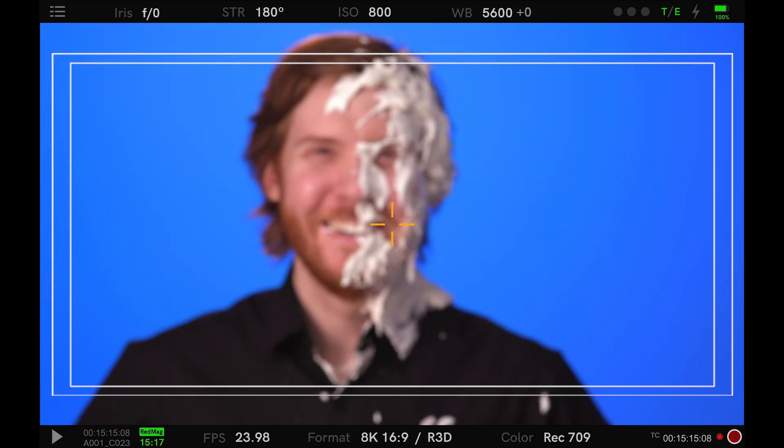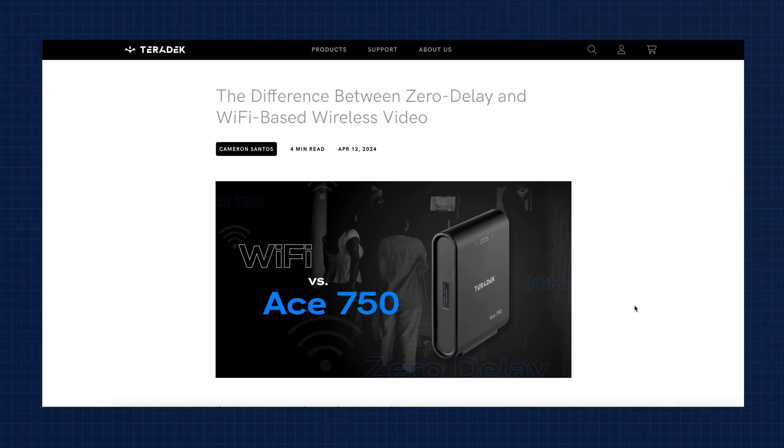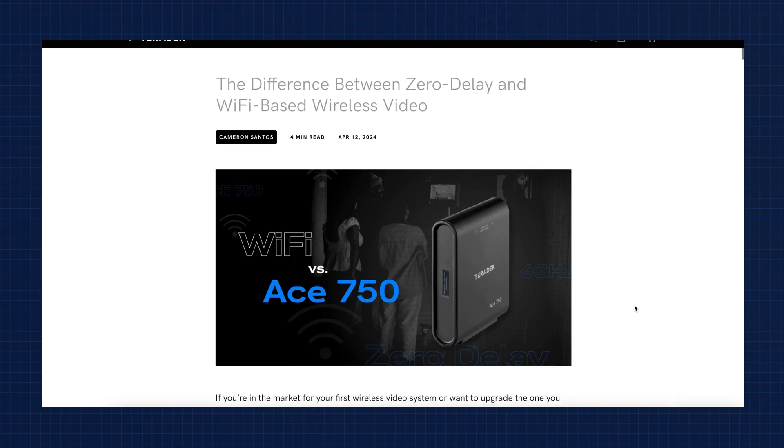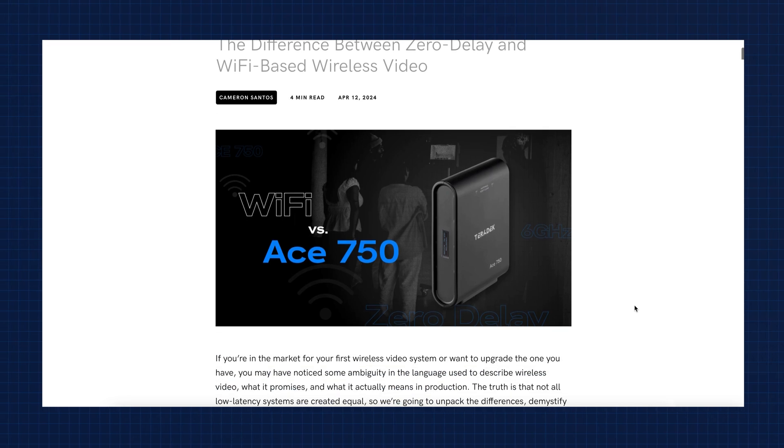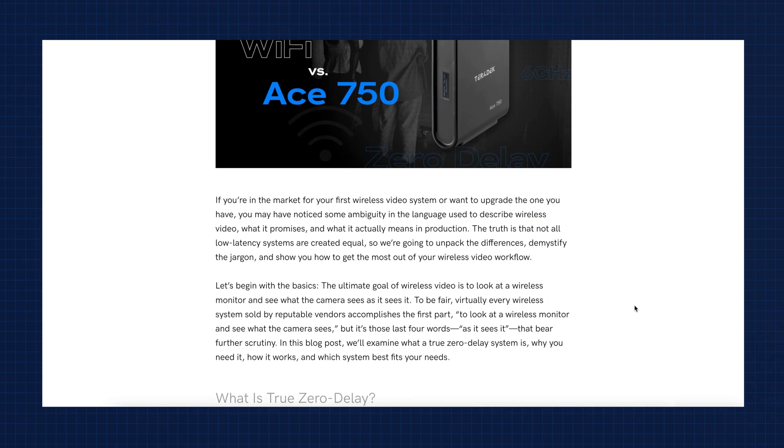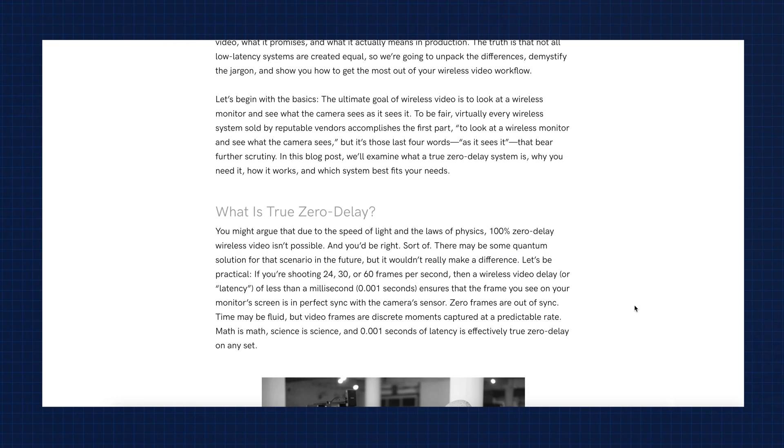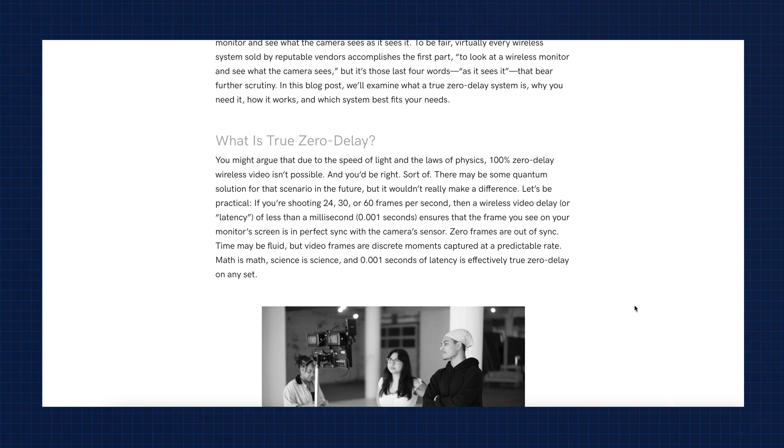And action! Did we get it? Out-of-sync video poses real issues on set. If you want to learn more about Wi-Fi versus zero delay, click the link in the description below to read our in-depth blog post.